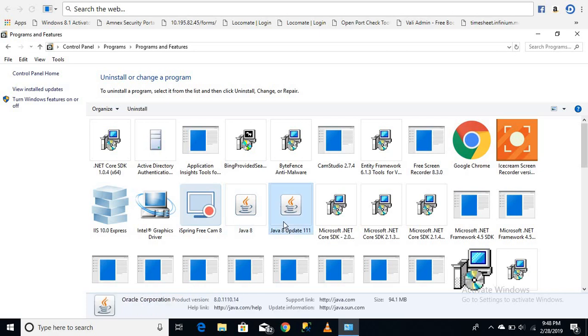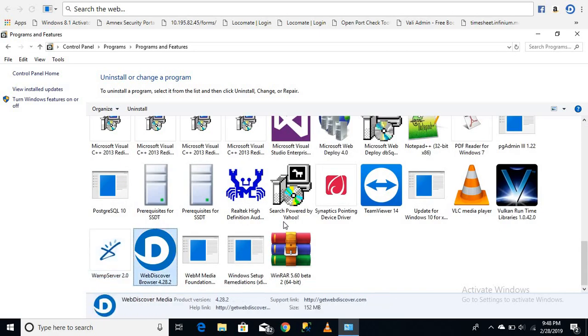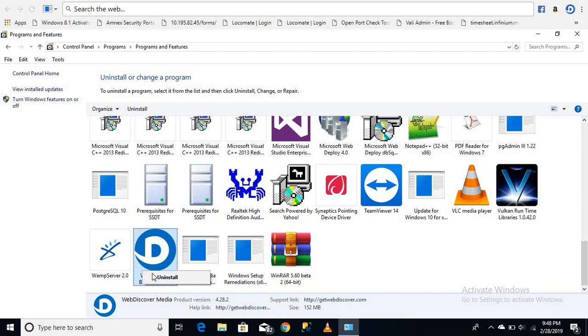Then you can find Web Discover Browser - just search it or find it in the list. You can uninstall it by clicking on 'Uninstall'.